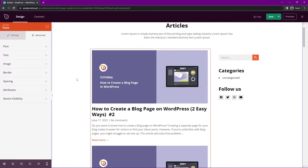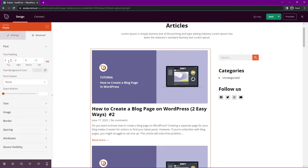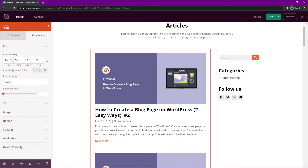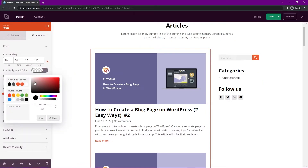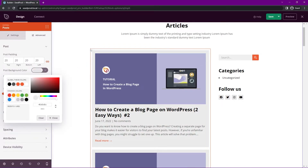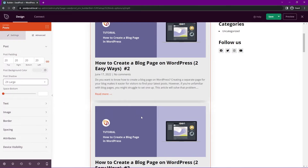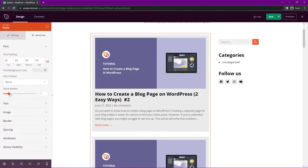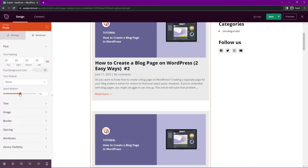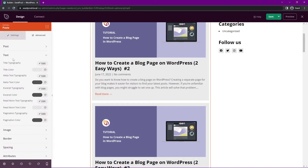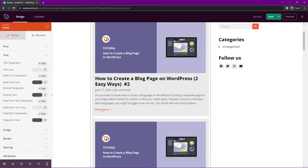Under Advanced, we can really refine the look of our blog posts. We have post padding — I'll put maybe 20 pixels around each side. We have the post background color, so you could add a light gray to outline the post shape. We have a post shadow if you like a large shadow. You can also adjust the spacing between each post. Next we have typography and color options for the title, meta, excerpt, and read more. We also have pagination color. For example, let's change the meta text color to be a little lighter so it doesn't stand out as much as the title and excerpt.